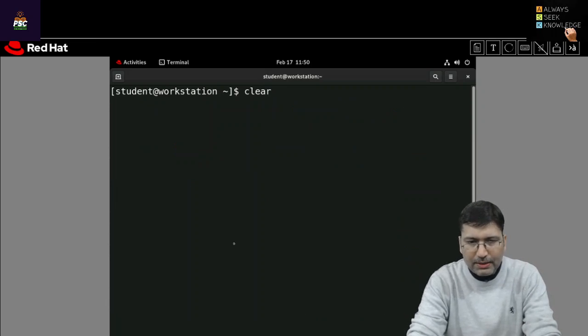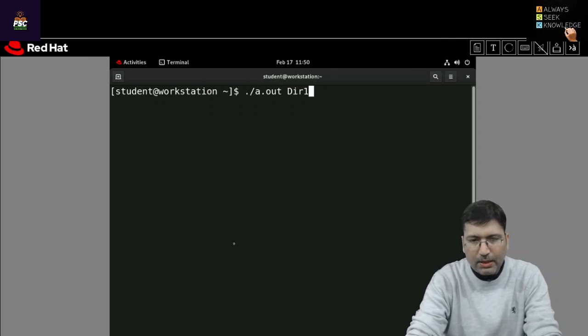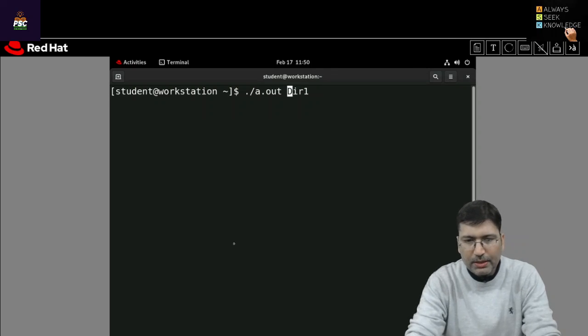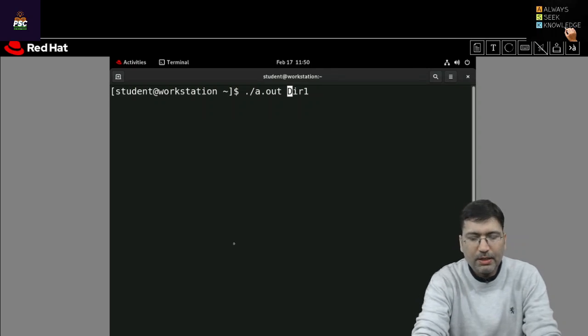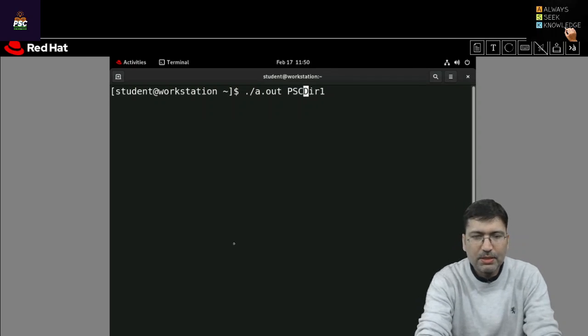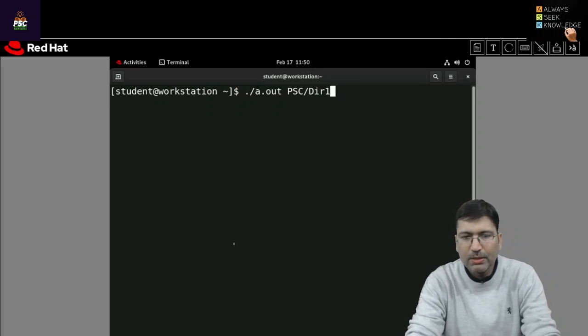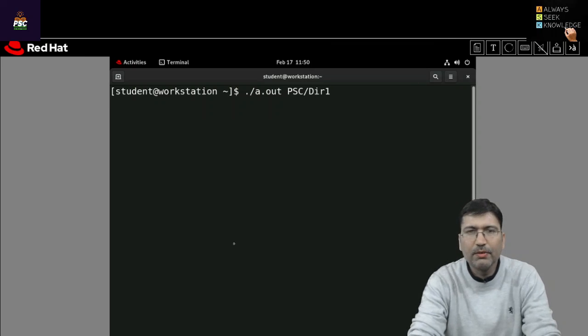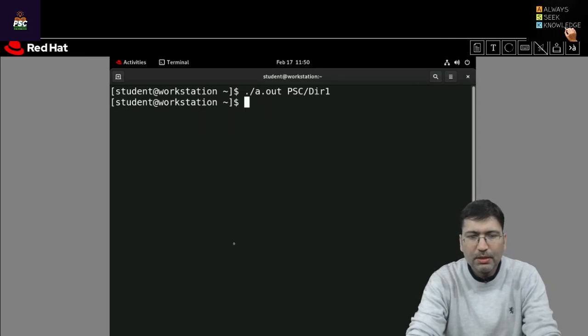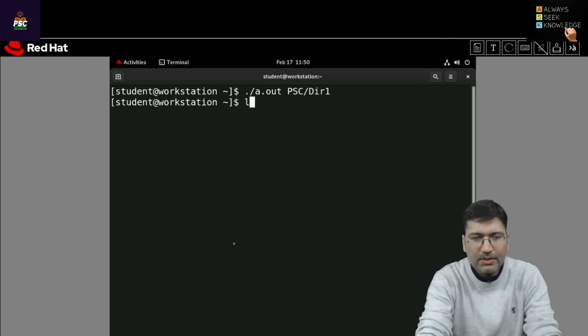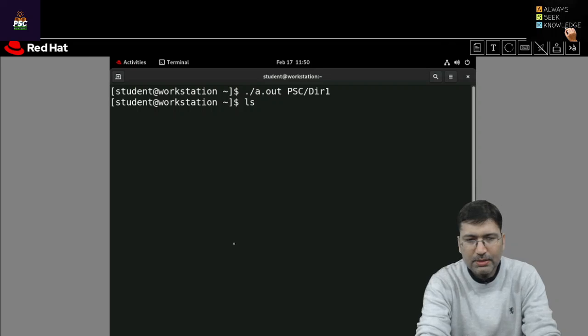If I run it like this ./a.out and if I want to create a specific directory, let's say PSC is one of the directory, I want to create dir1 inside PSC, I can give like this. And if I check ls PSC, you see dir1 has been created here.